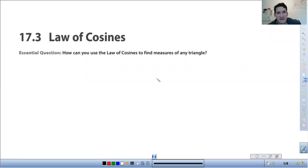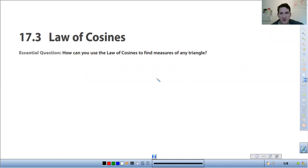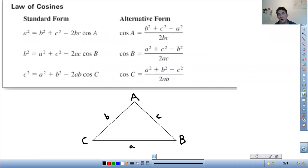Today we're talking about the Law of Cosines. Like we did last time with the Law of Sines, it's a different method to find missing side lengths or angles of non-right triangles. The difference between Law of Sines and Law of Cosines is what information you have about the triangle — that determines which law you use.